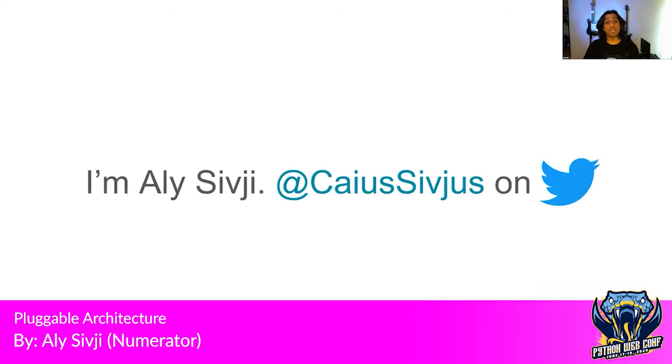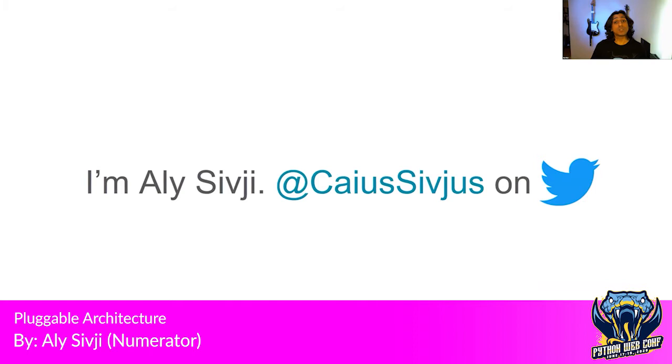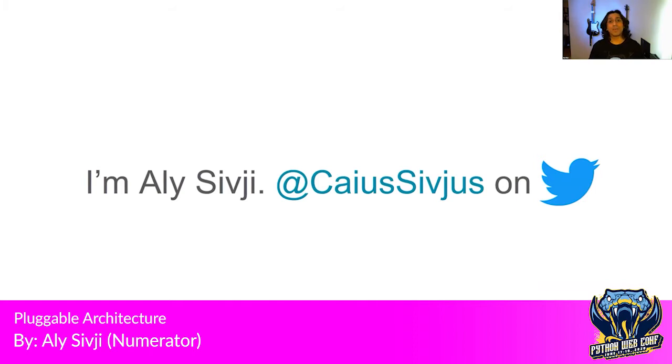My name is Ali Sivji. You can find me on Twitter at Kaya Sivji. I've actually tweeted a link to my slides on my Twitter, but don't worry about that right now. Sit back and enjoy the show.